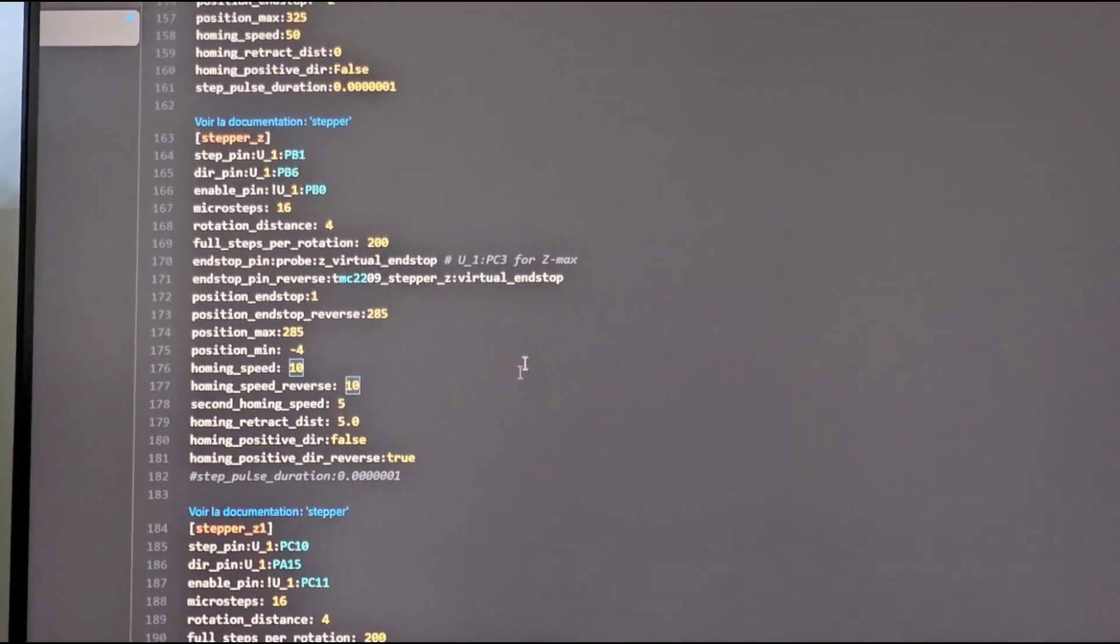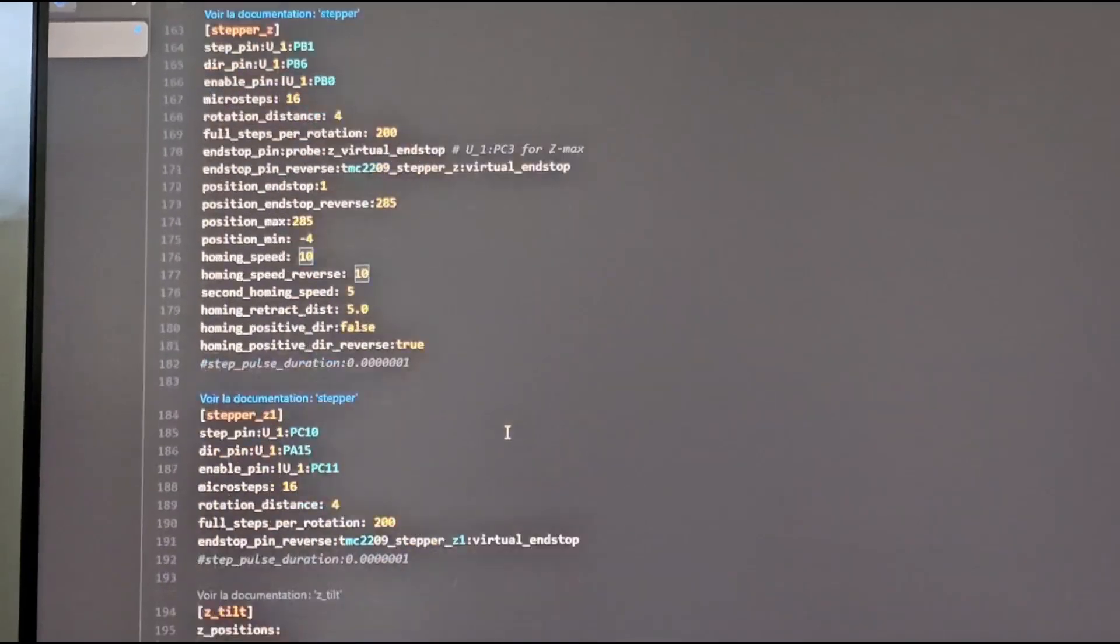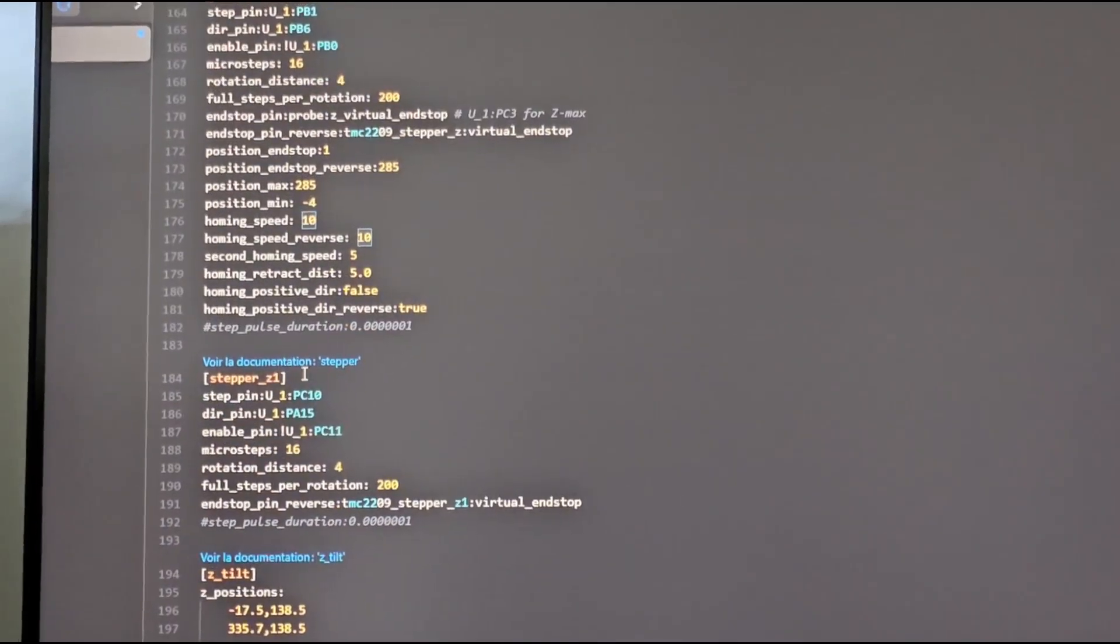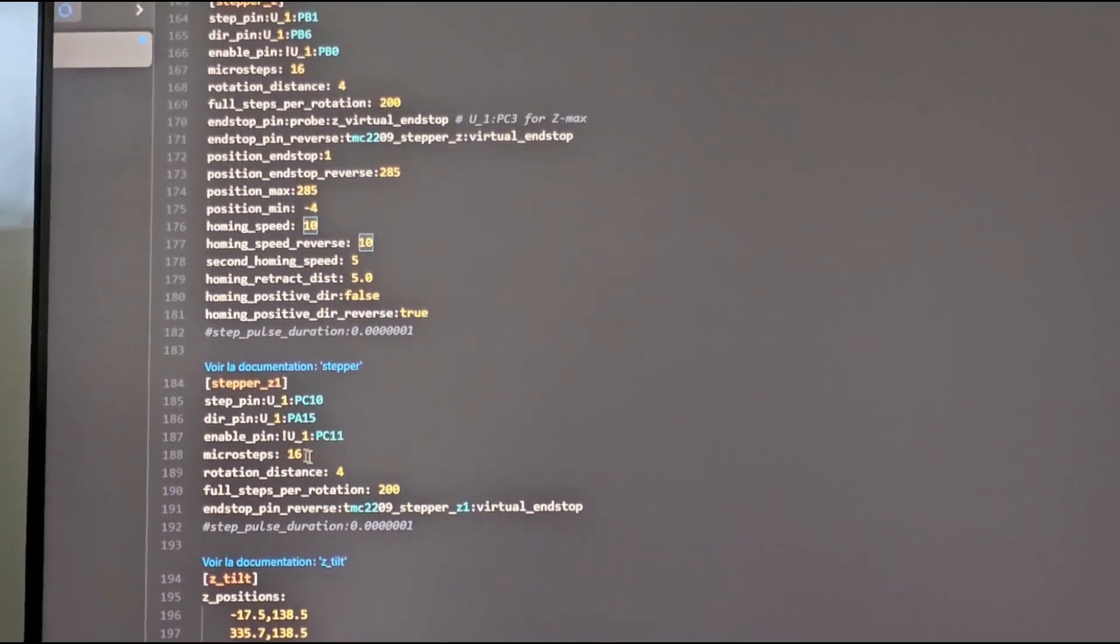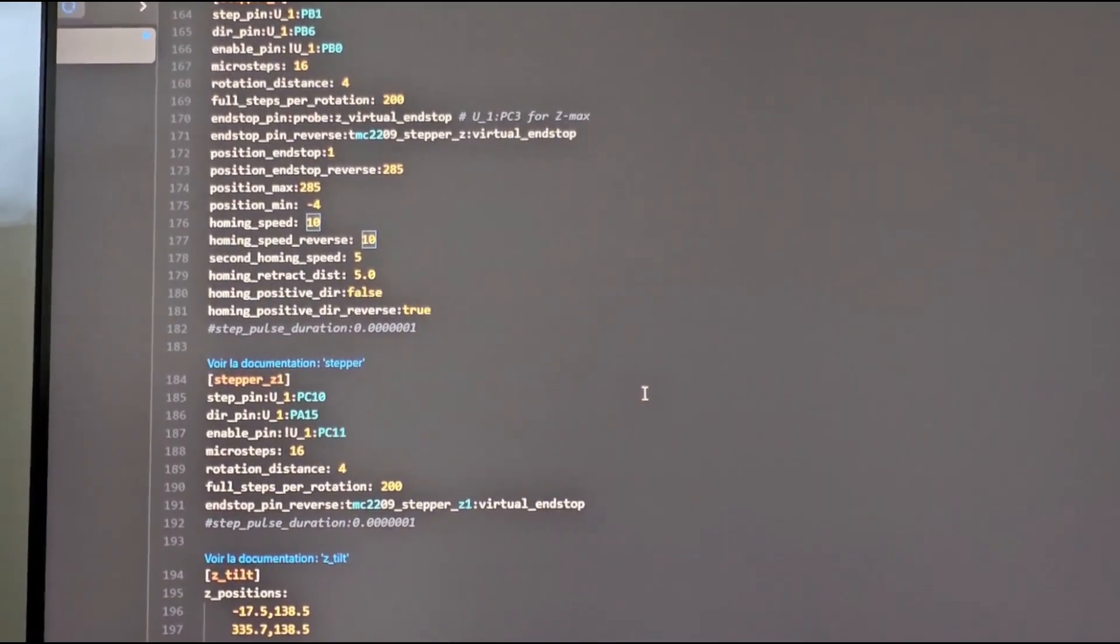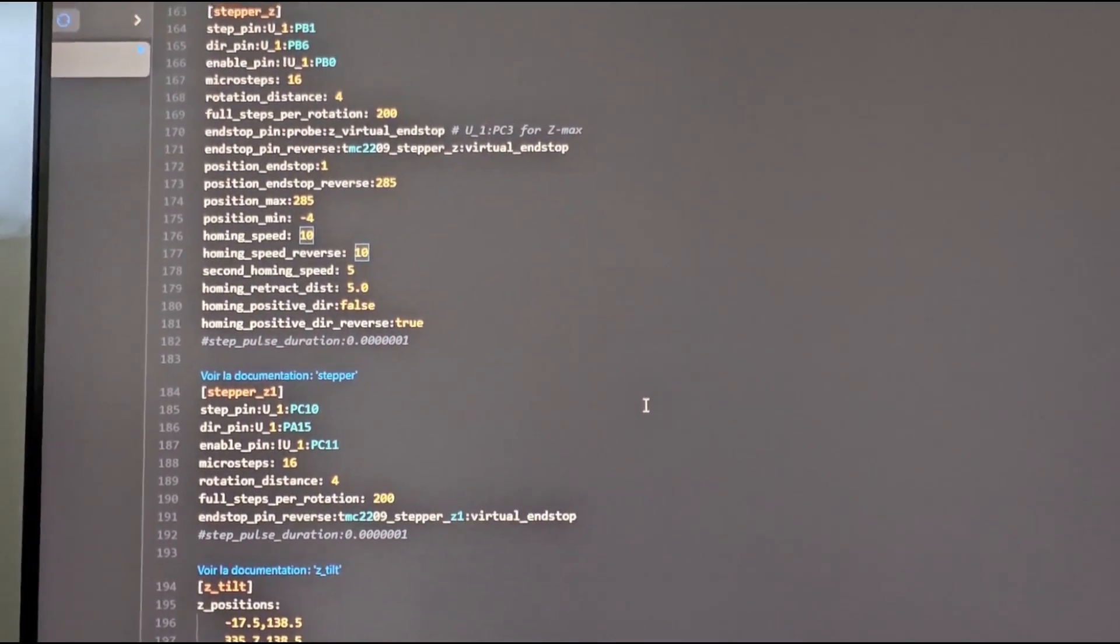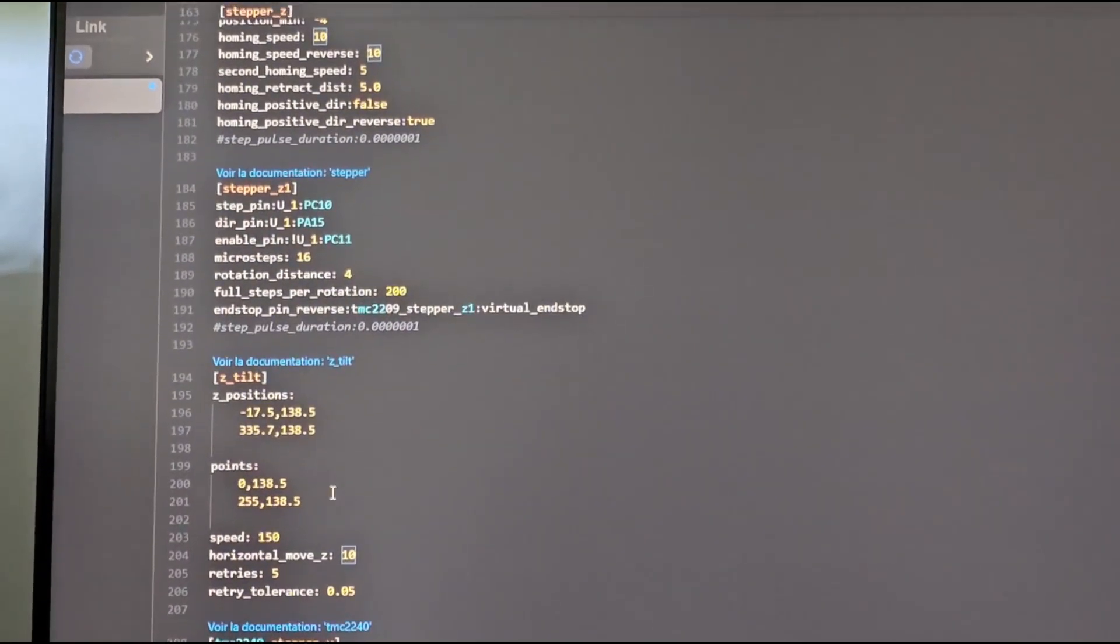Same for stepper Z1, change the difference. After you go on Z tilt, horizontal move Z, change it.